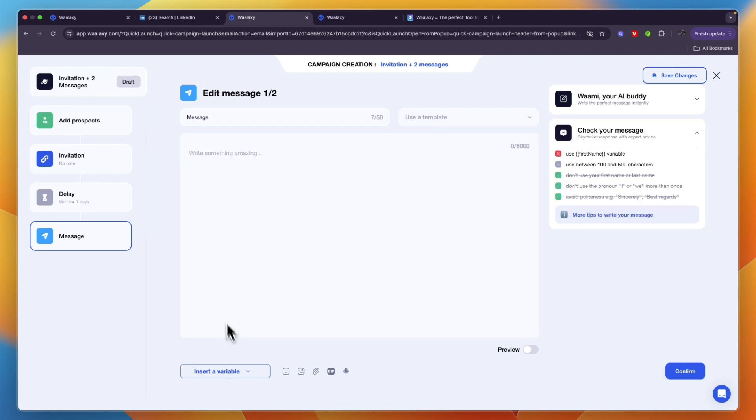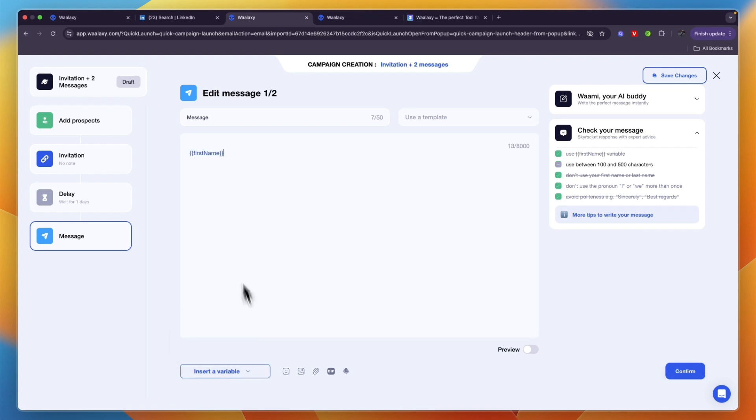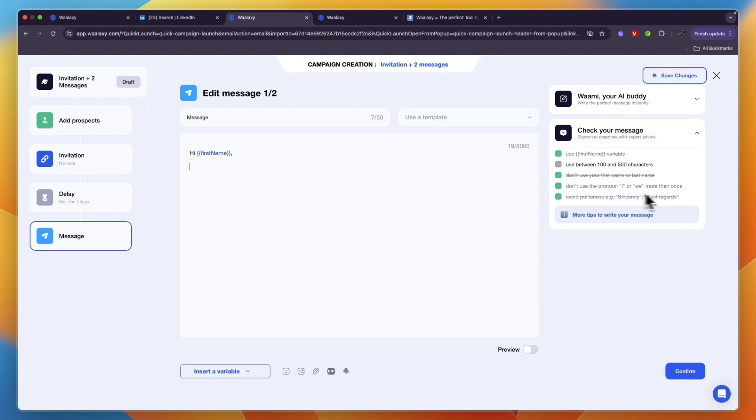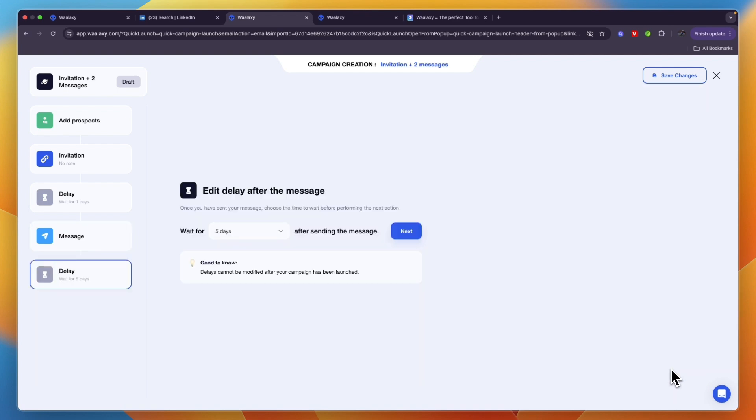If you click insert a variable you can add their first name, last name, or company. For example, hi and then first name, and the first name will be entered automatically. They also have these tips right here that check your message automatically. For example, how many characters you use, don't use the pronoun I or we more than once, avoid politeness like sincerely or best regards. Write out your message and keep an eye on this, then click confirm.